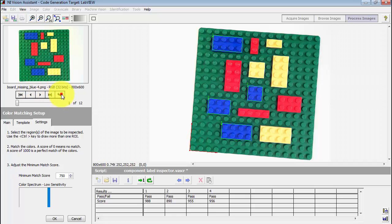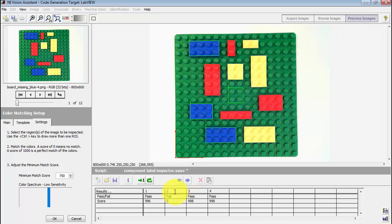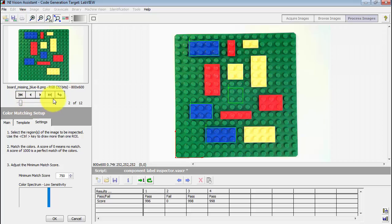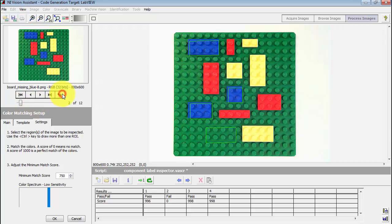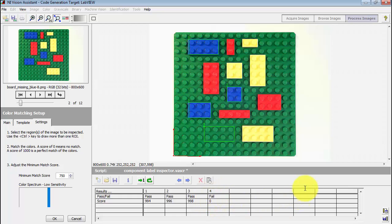Here I have an example where I've got a missing brick. In this case, we see that the score is zero and it's reporting fail. Here I have another missing brick — this is reporting a fail for contour number four.